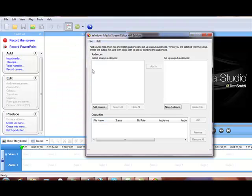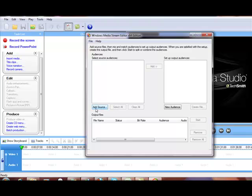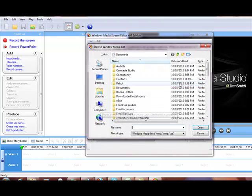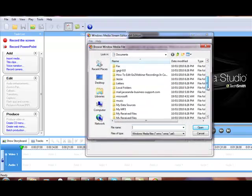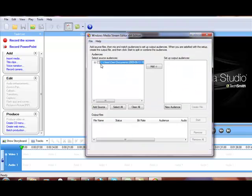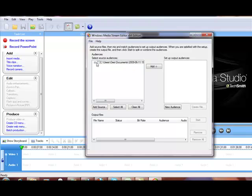When you do that, this little box will open up and in this section here where it says Select Source Audience, click on Add Source and find the file that you want to convert. Now, this file that you're uploading is the recording that you got from GoToMeeting or GoToWebinar. So this is your WMV version of that recording.